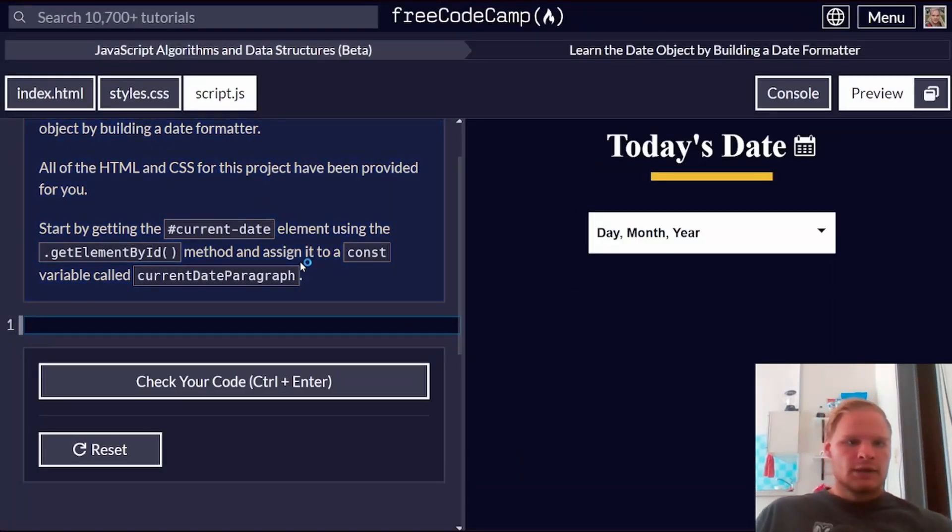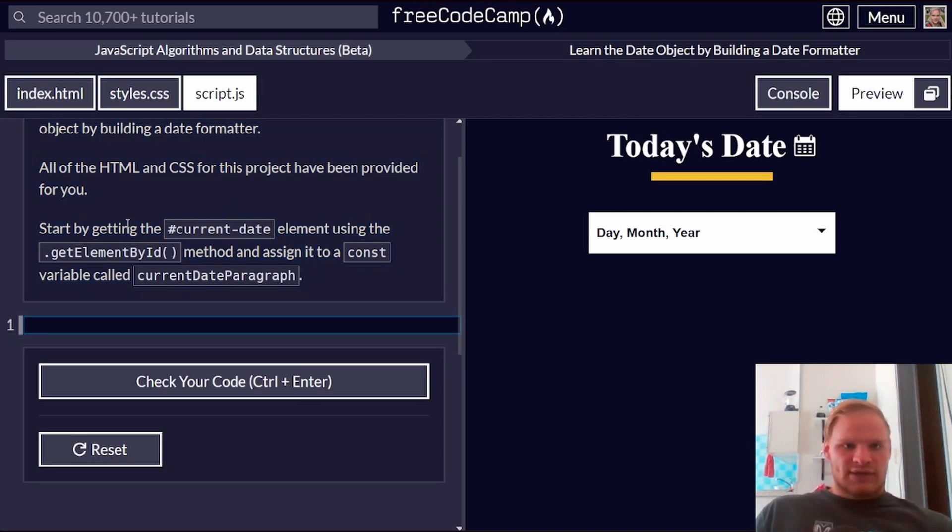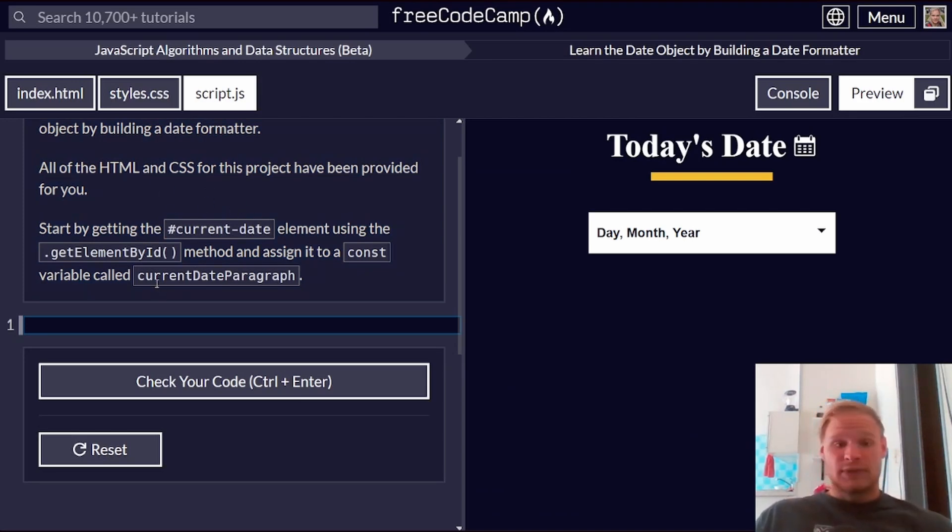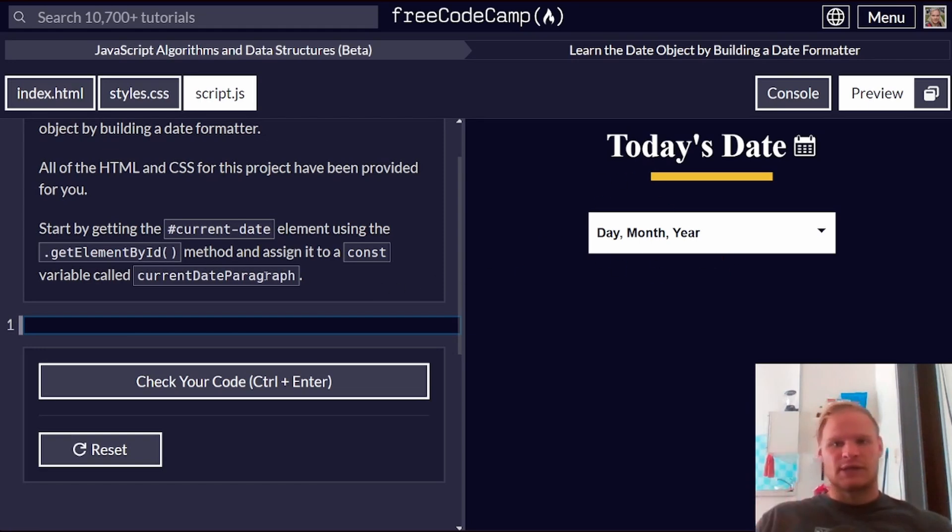All of the HTML and CSS have been provided. That's awesome. Thankfully, we don't have to do any of the boilerplate, and we don't have to do any CSS. We're just focusing on JavaScript today.